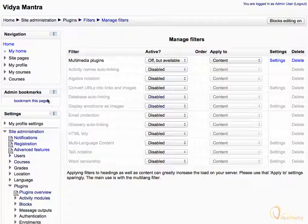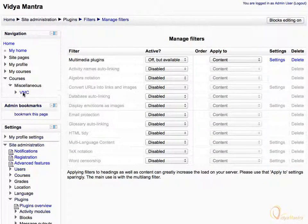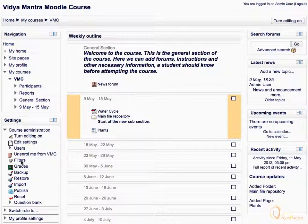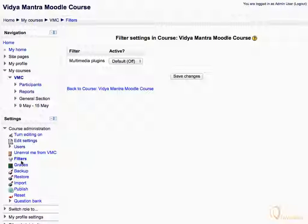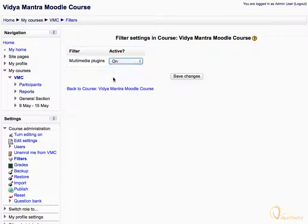To enable this filter for the course, expand Courses in the navigation block. Further expand the Miscellaneous category and click on the course short name. Under the course administration block, click on Filters to view the available filters for this course. We can see that the multimedia filter is available for the course, but it is off by default. Expand the drop-down menu and turn this filter on. Then click Save Changes.